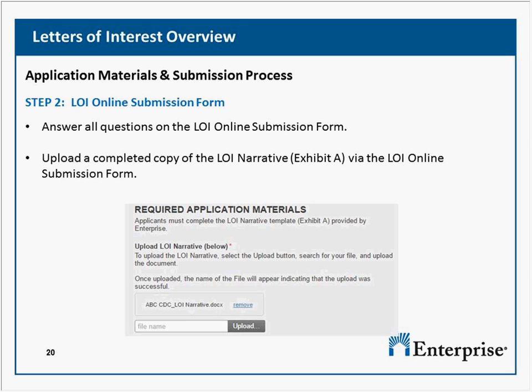We are a small CDC that focuses on local economic development in partnership with affordable housing developers. Because housing is not directly part of our work, would we be eligible to apply in support of the economic development partnership? If you meet the CDC criteria, then you'd be eligible to apply.